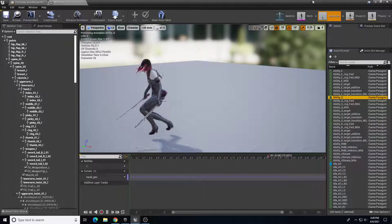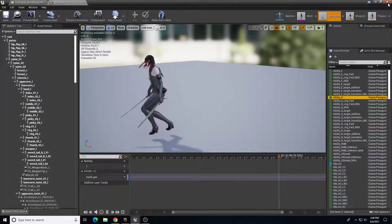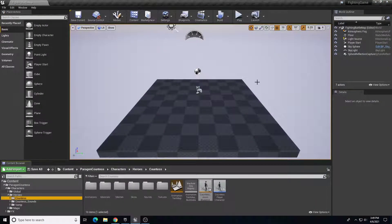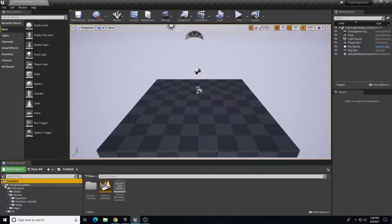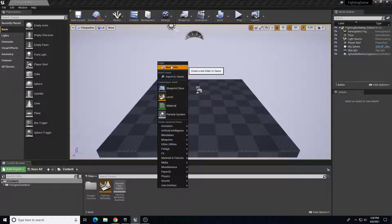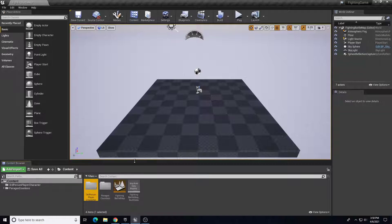We're going to show you how to set up a third person character from scratch - we're just going to use this as our character reference. In my content folder, outside of the Paragon folder, I'm going to create a new folder and we're going to call this 'Third Person Player Character'.